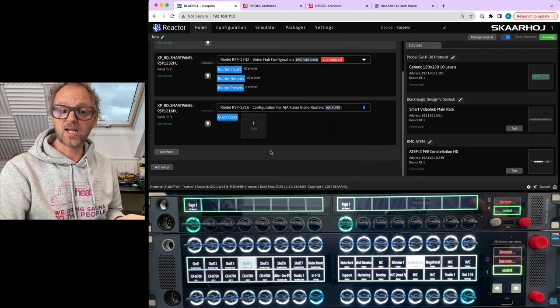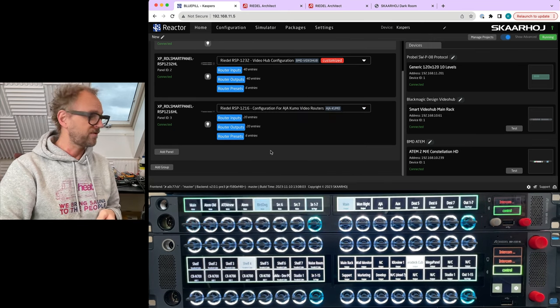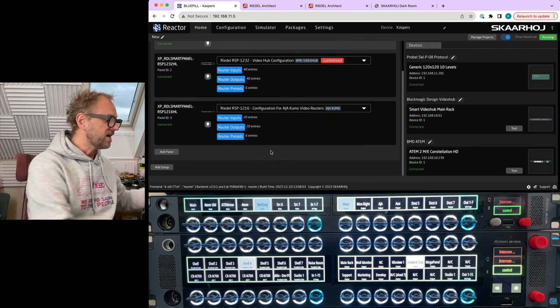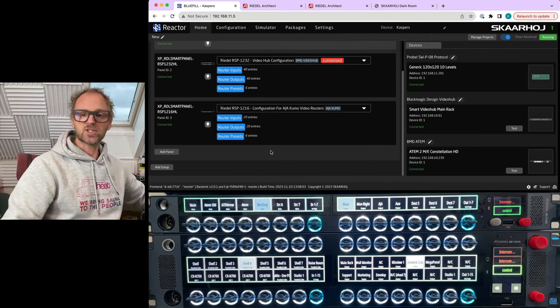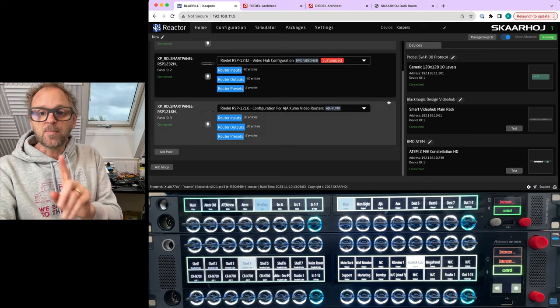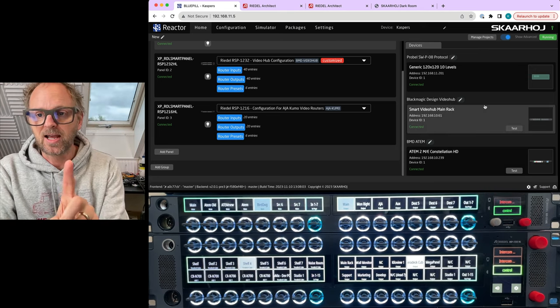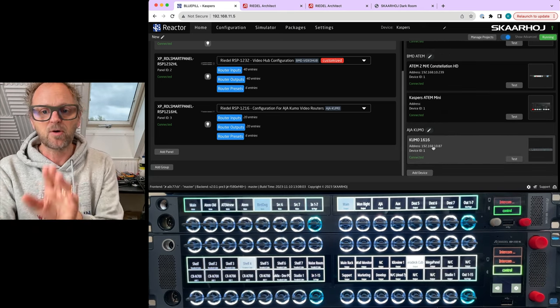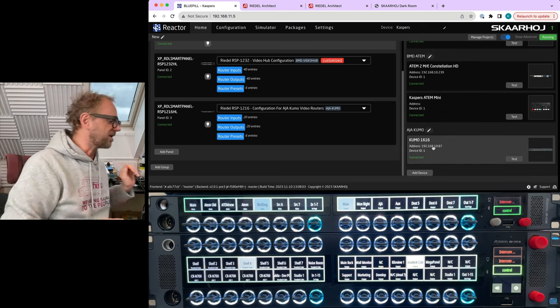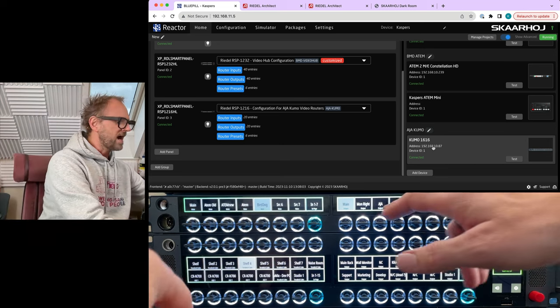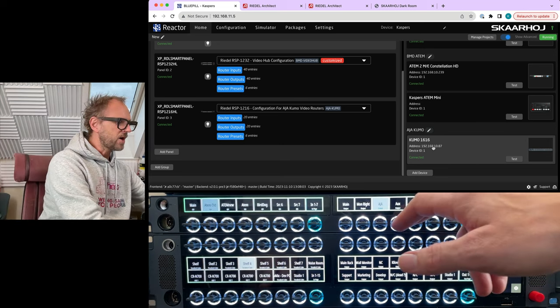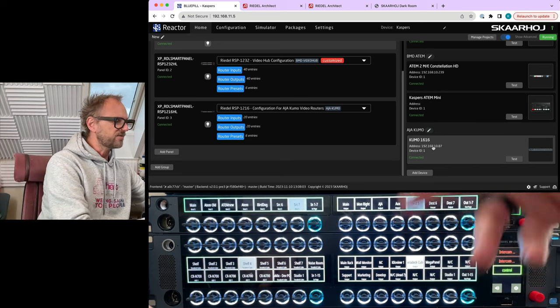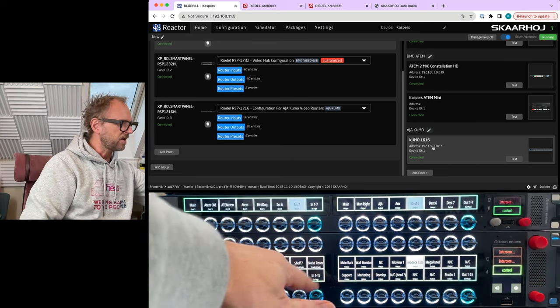So let's in this case try the AJA Kumo configuration. So actually by just picking that, and because I have an AJA Kumo router already set up over there, we are now actually selecting outputs just like we did for the video hub on the other smart panel, and then over here we can pick the inputs.